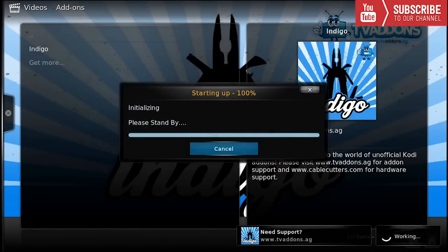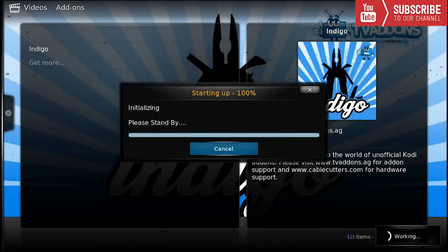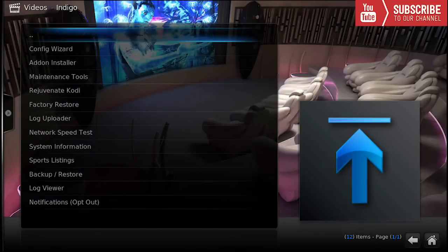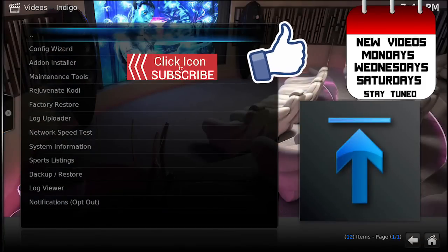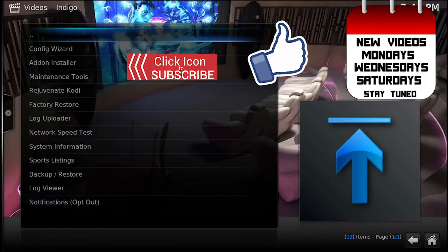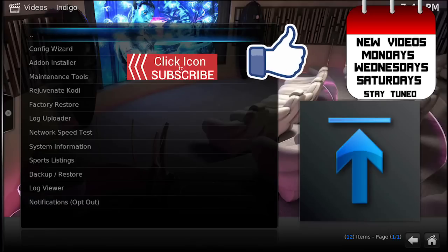You can do this with any add-on that you would like to install, just make sure you have the source. When you do put it on HTTP, just make sure you don't enter in HTTP.